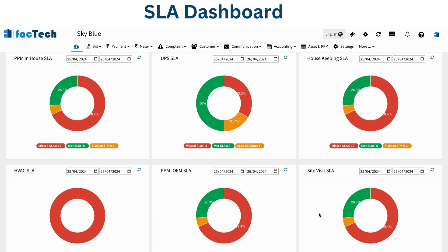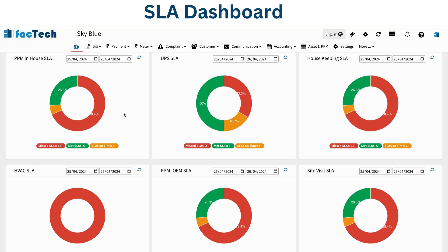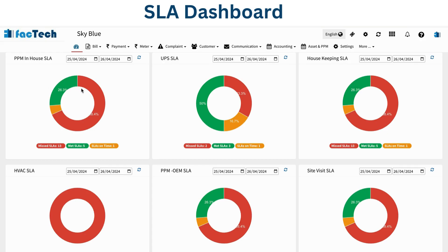You can see here a chart showing whatever SLA we have configured in the system. The insights are visible on the dashboard itself. For example, this is PPM in-house SLA. Suppose we have an agreement that all PPM in-house cannot be delayed more than two days - if it's a weekly PPM in-house, the schedule cannot be delayed more than two days. We can add that in a dashboard component and track it.